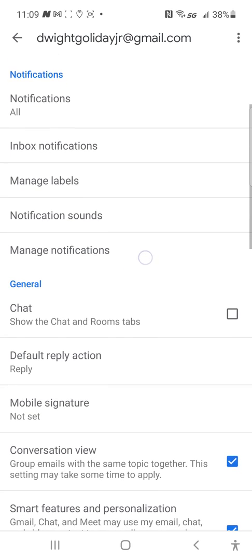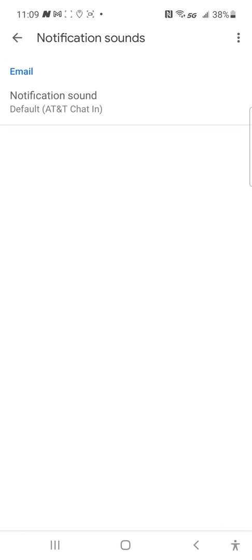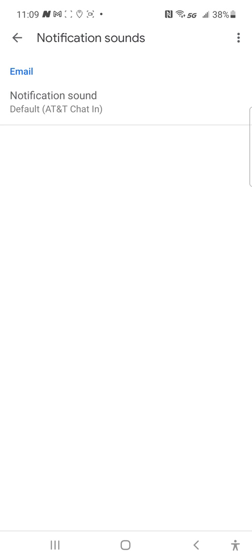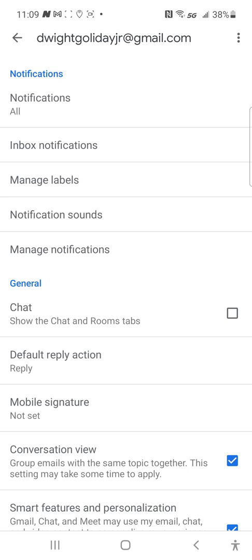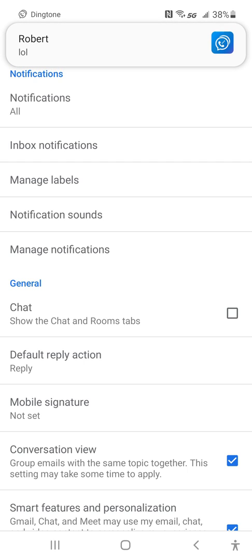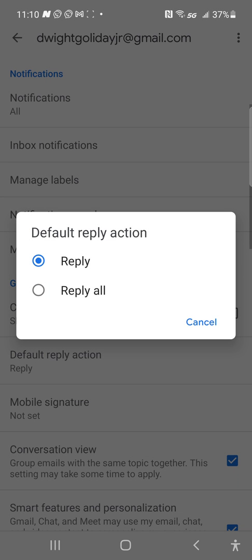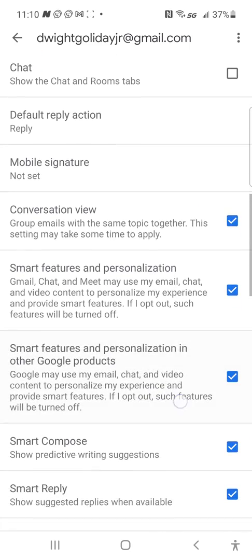For notification sounds, if you want a different notification tone, go to your settings app on your smartphone. Chat and room tabs — that's only if you're on Wi-Fi or have unlimited data; it won't work on a limited talk and text plan. If you don't want that clutter in your Gmail app, don't enable it. Default reply action only works if you have internet access.